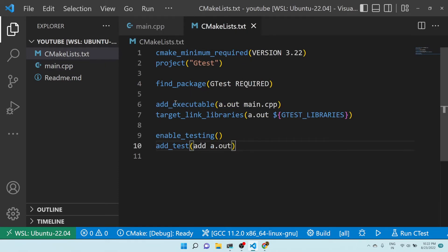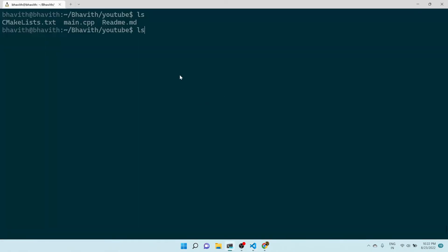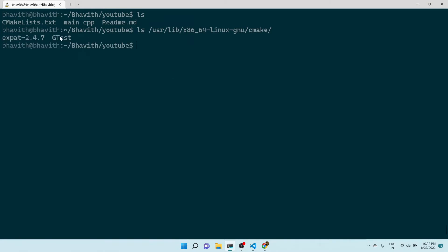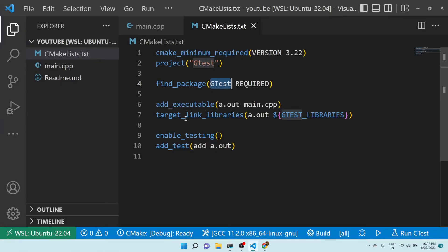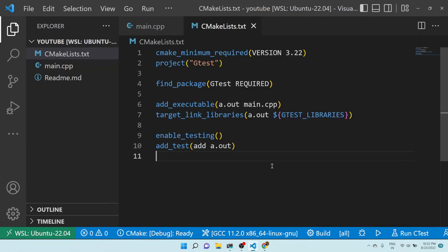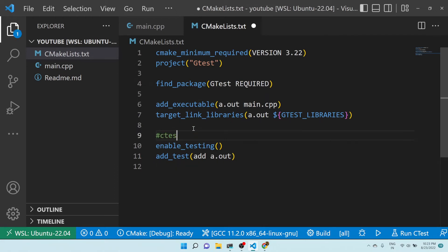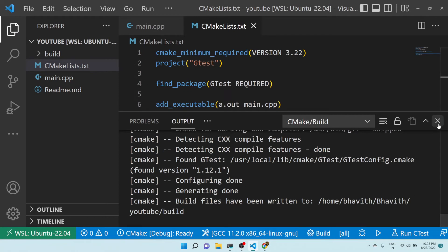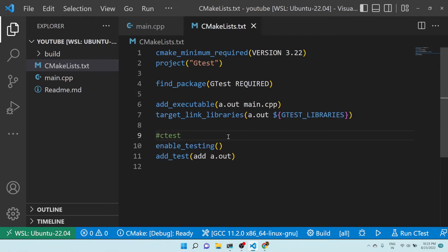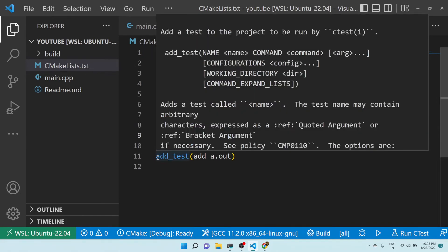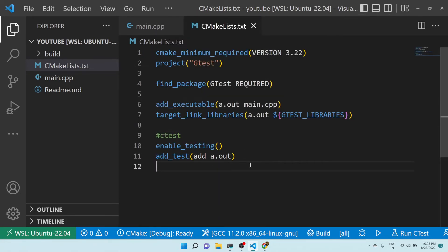Looking at the CMakeLists.txt, it's very simple. Here you can see 'find_package' — the find_package looks for GTest, which is the folder shown earlier. It finds the package, then I'm adding the executable and linking the libraries using GTEST_LIBRARIES, which is the variable needed for linking. Then 'enable_testing' and 'add_test' are part of the CTest framework — CTest automatically tests all the executables and test cases added with add_test.